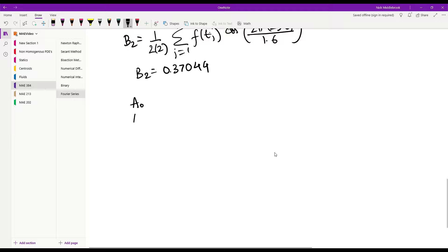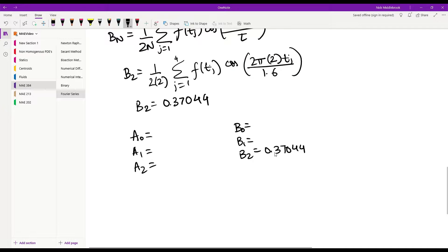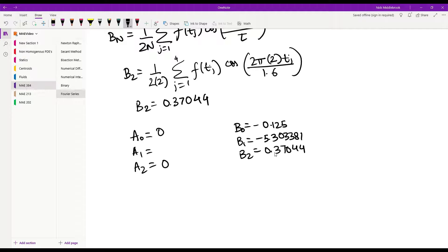Summarizing all the values of a and b: b2 equals 0.37044, b1 equals negative 5.303381, b0 equals negative 0.125, a2 equals 0, a0 equals 0, and a1 equals 0.845419.